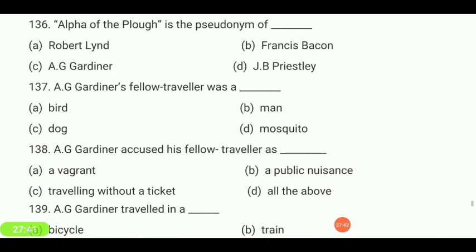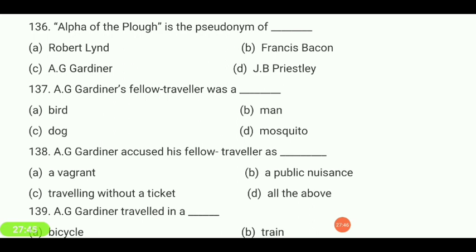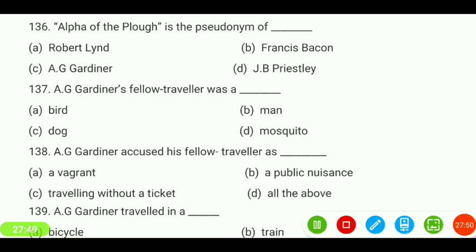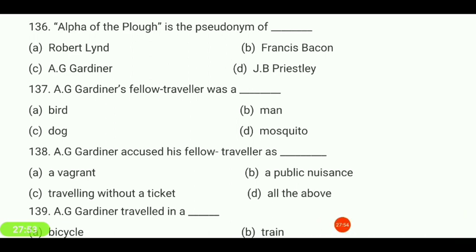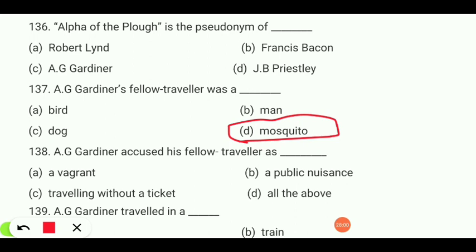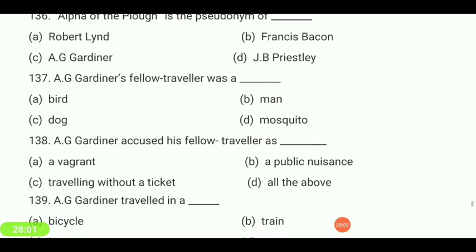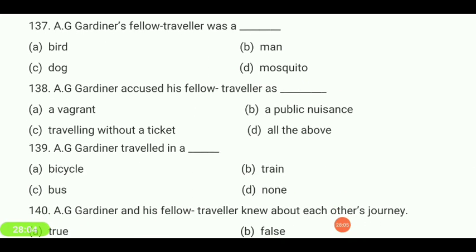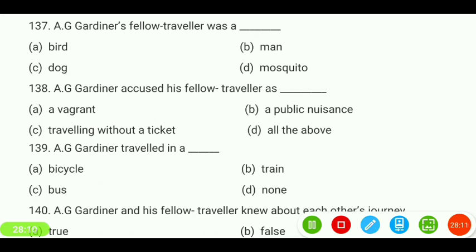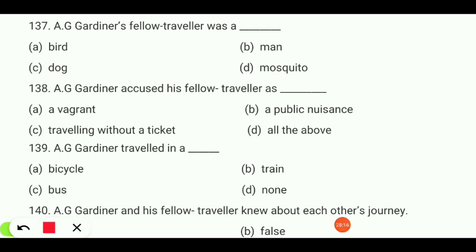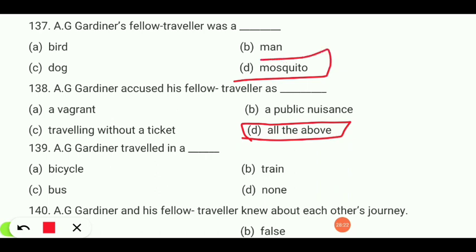A.G. Gardner's fellow traveler was — a bird, man, dog, or mosquito? A.G. Gardner accused his fellow traveler — a mosquito — as a vagrant, public nuisance, traveling without a ticket, or all of the above? Your answer is 'all of the above,' and it was a mosquito.